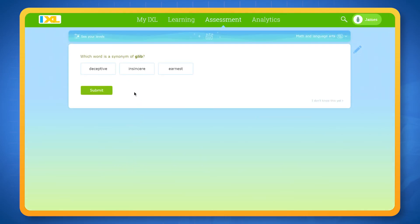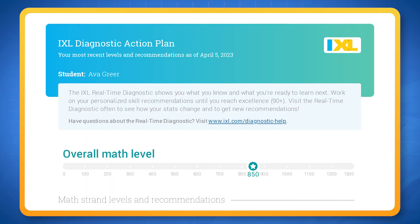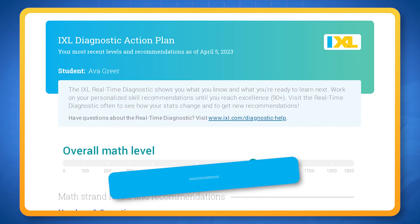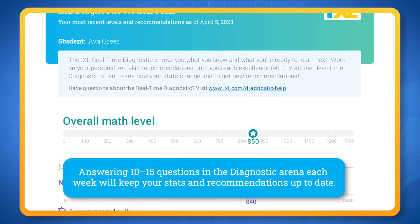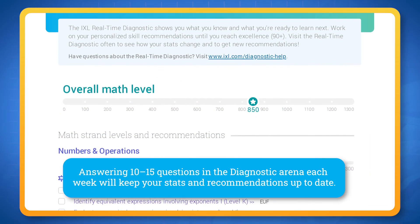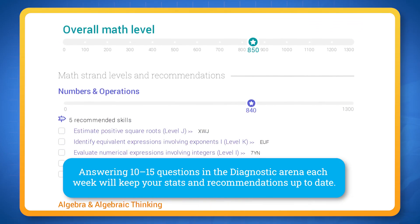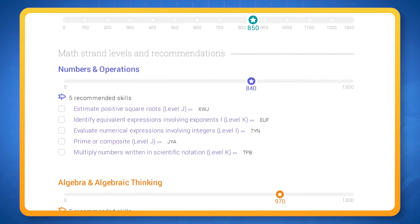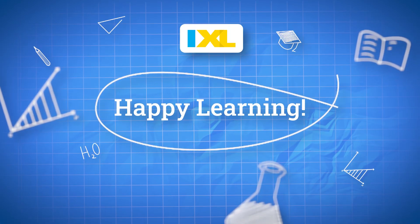One last thing — remember to visit the diagnostic often. Answering just 10 to 15 questions in the diagnostic arena each week will keep your stats and recommendations up to date. That way, you'll always have the right skills to make progress and reach your learning goals. Have fun and happy learning.